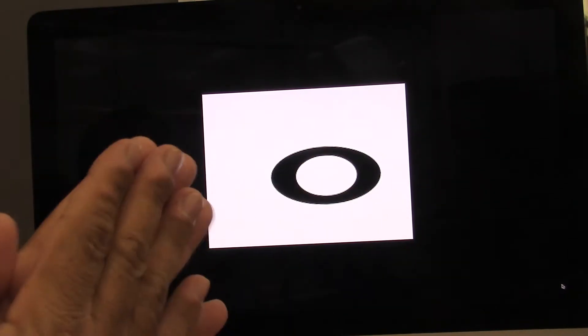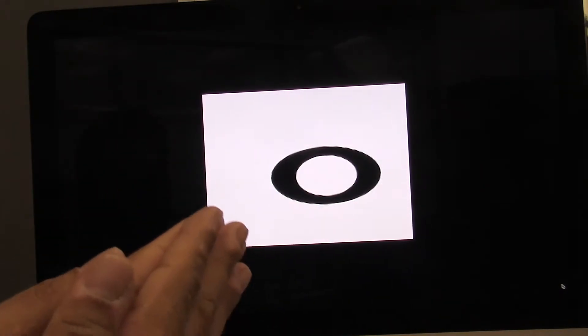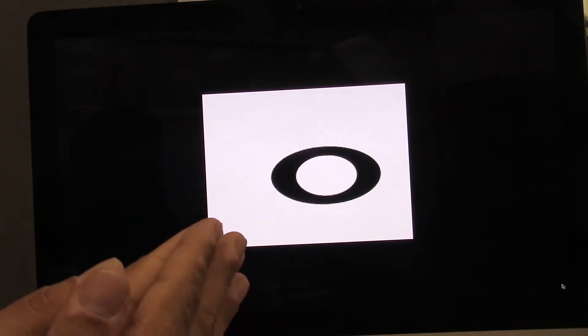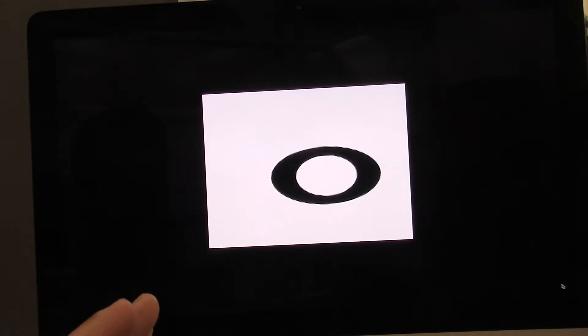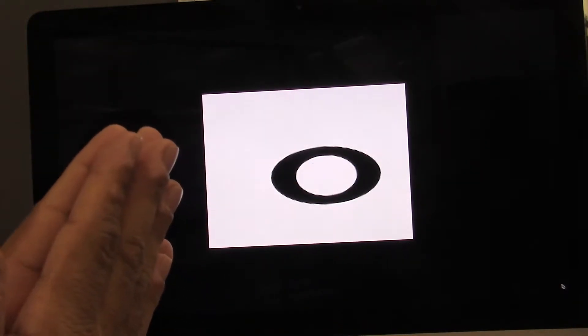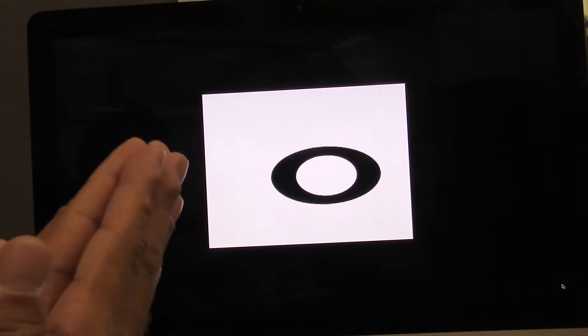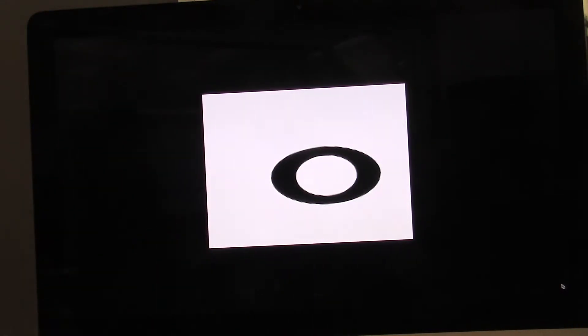Watch this. One, two, three, four. You try that. Ready? Go. One, two, three, four.